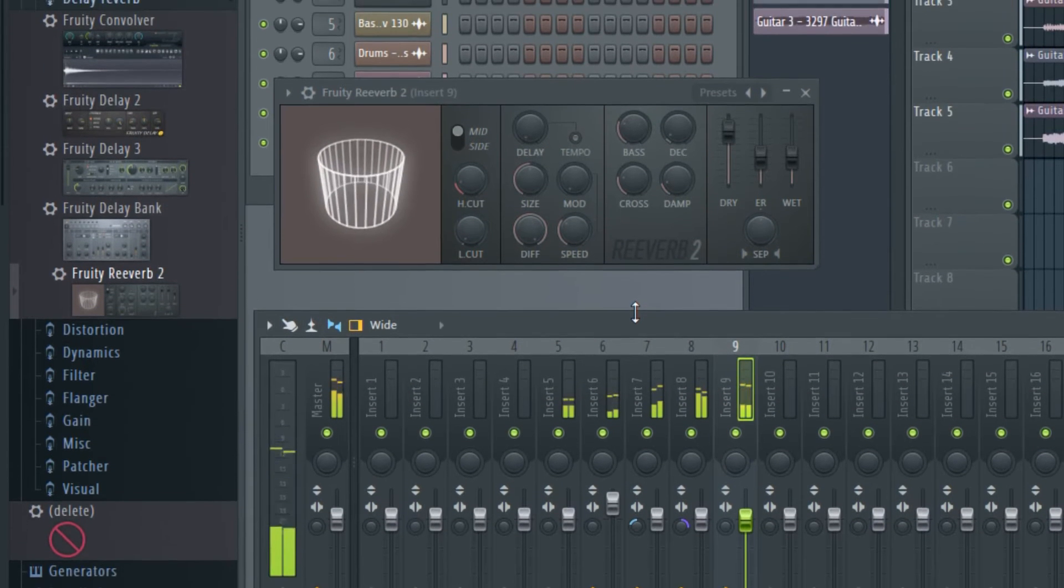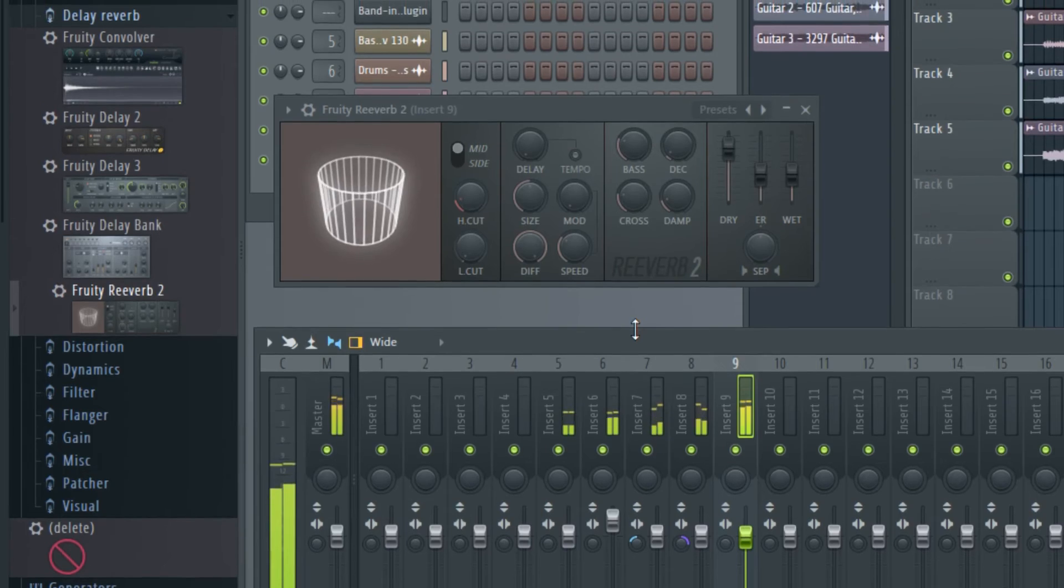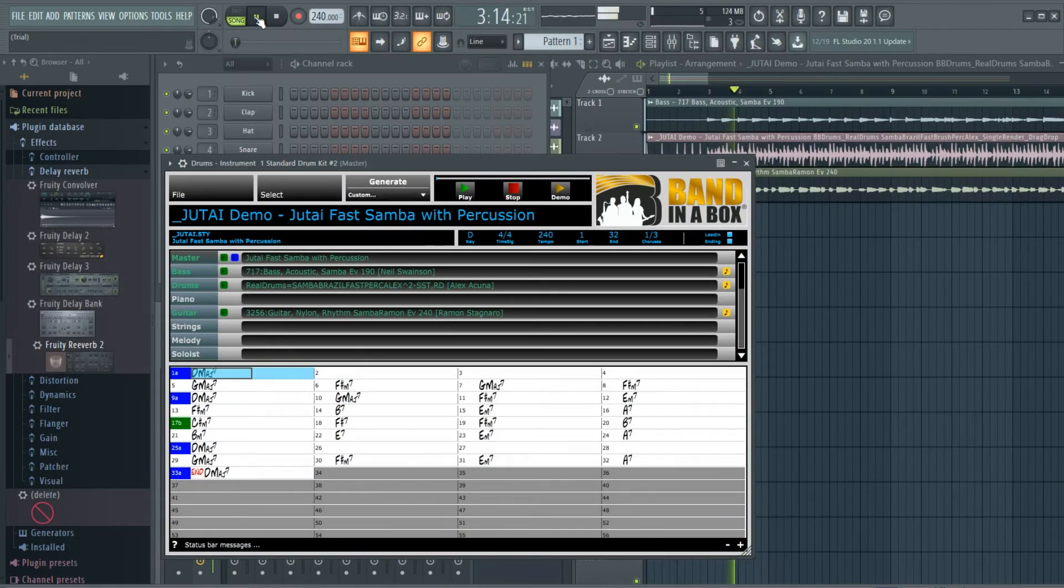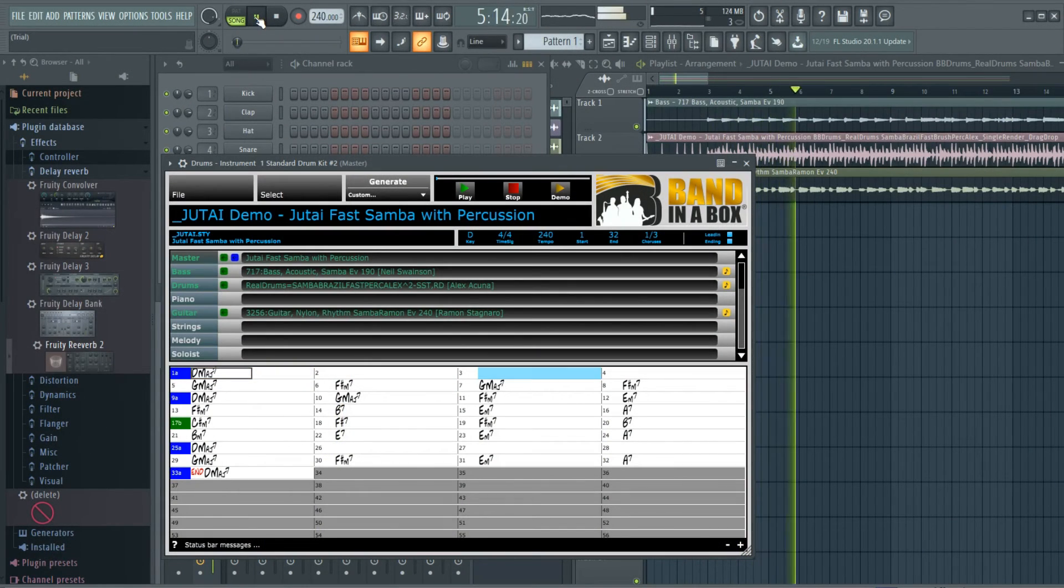Whether you're into jazz, rock, country, R&B, or any styles you can think of, there's something for you in Band-in-a-Box.